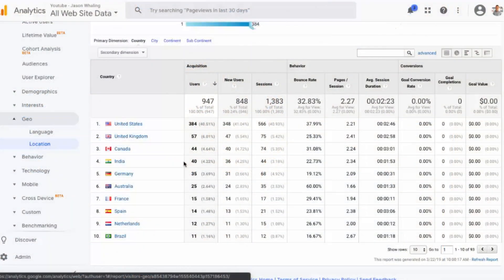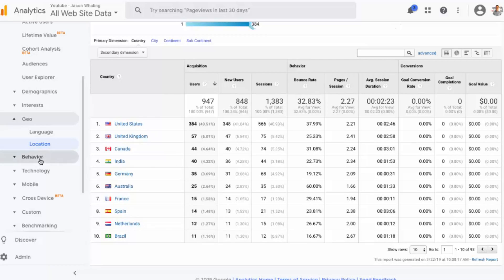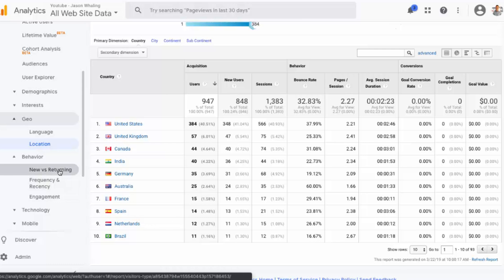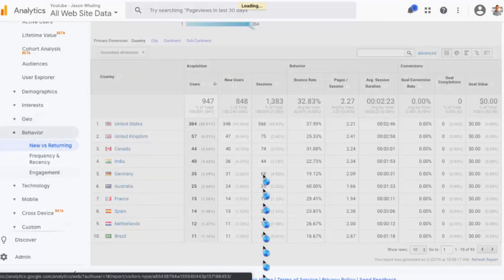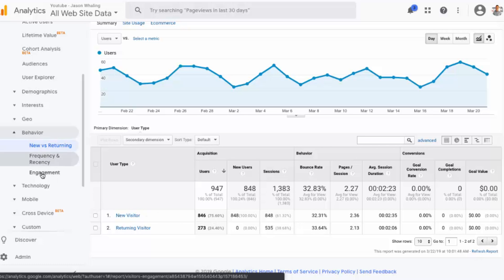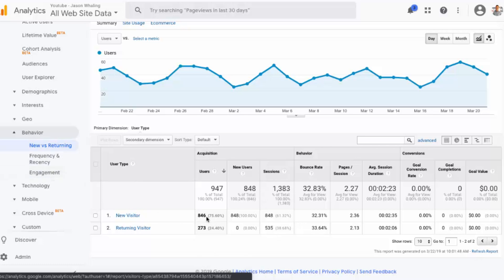The next place you want to look is under 'Behavior.' So we'll click on 'Behavior' and then 'New vs. Returning.' There's not a whole lot you can do with this, but it's cool to see how many people are new visitors versus how many people are coming back to your channel page. You can also click on 'Frequency and Engagement' to get some more data, but typically I just like to look at this to figure out how many people are actually coming back to the channel page.